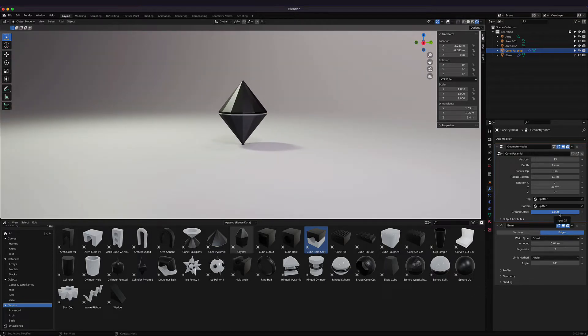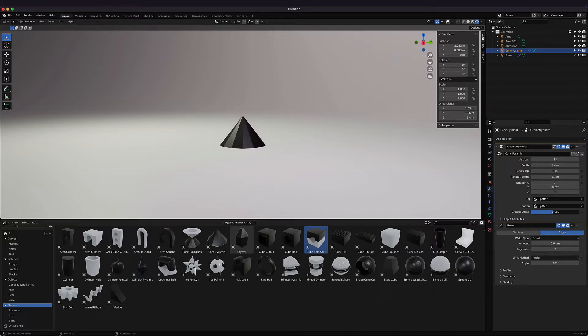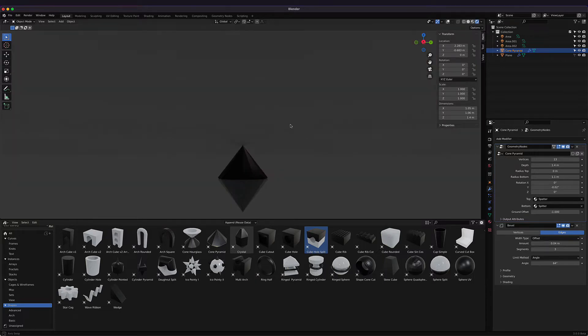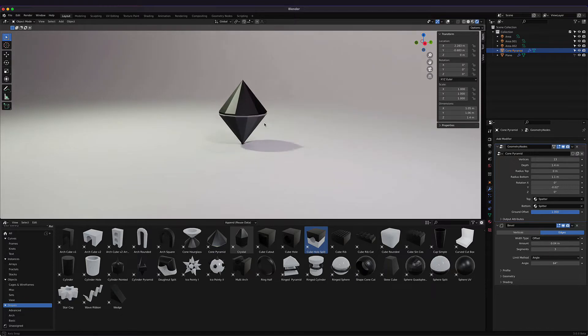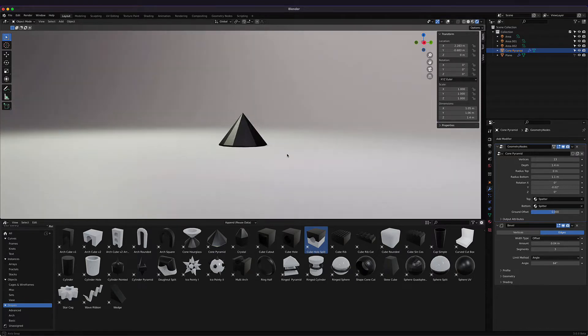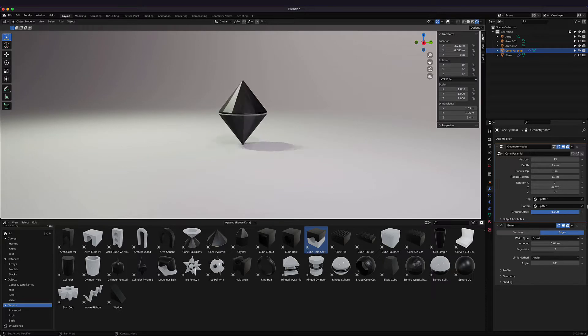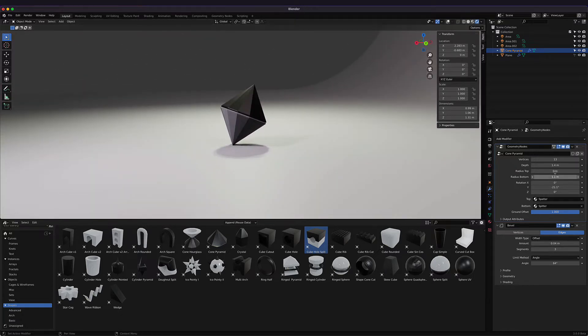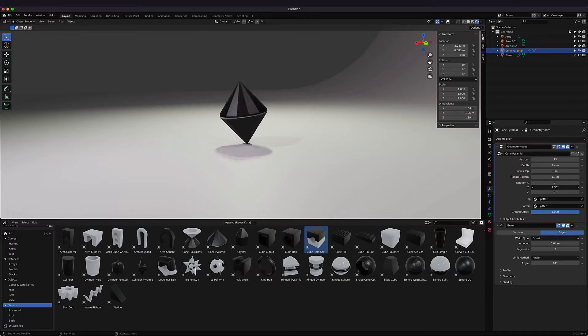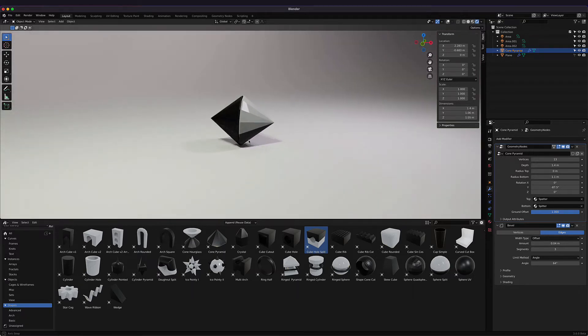One thing you'll note on pretty much all the objects—there is this ground offset. This is basically taking the max Z dimension and always putting it on the floor if it's at one. If it's at zero and we go under the floor, you can see it's always touching the floor on the negative side. We want to set that usually to one so it's always sitting above ground. The ground offset is pretty cool because we can always rotate the object and it's always going to be touching the floor.